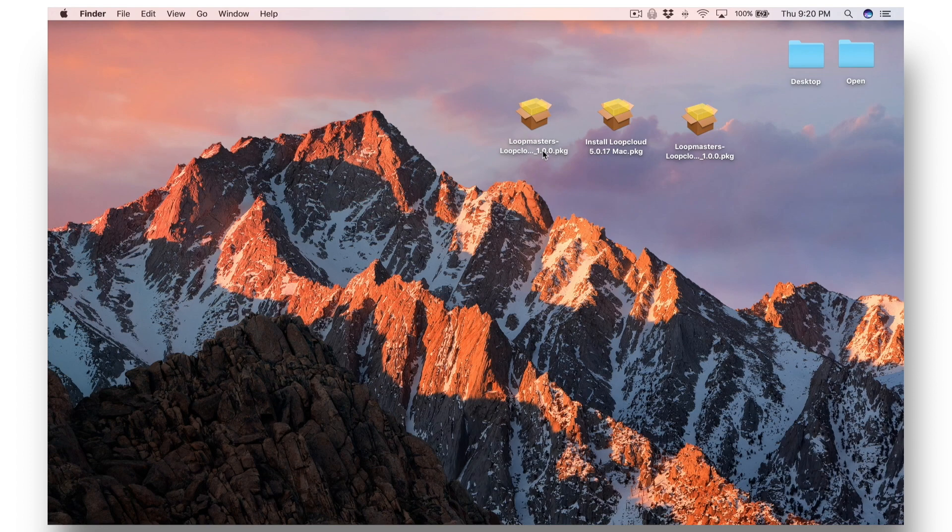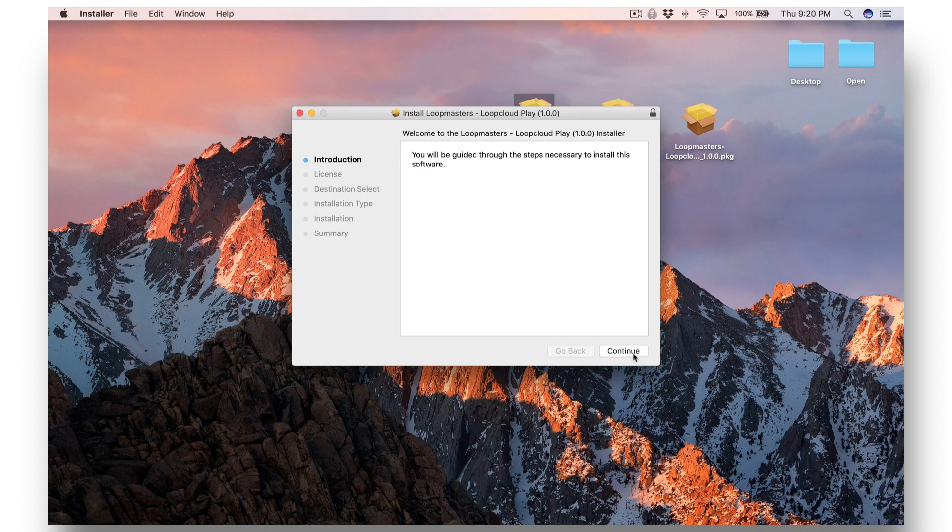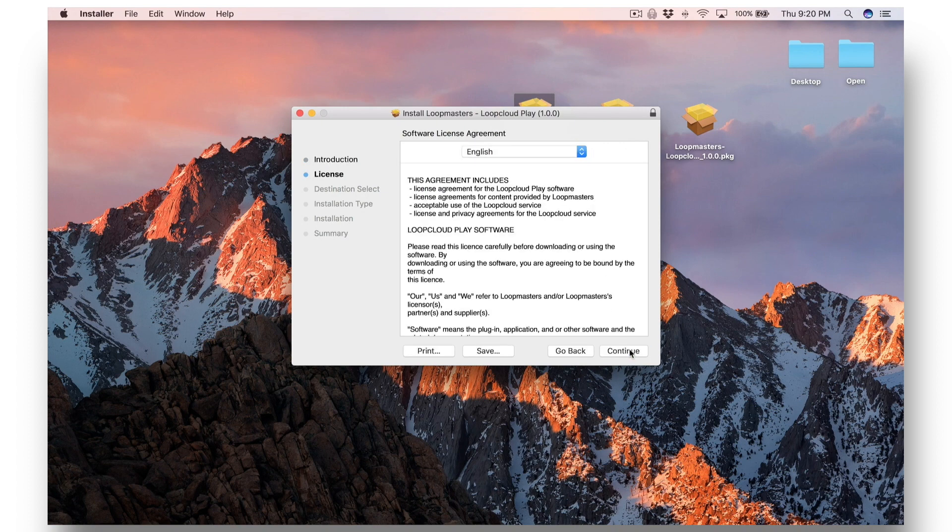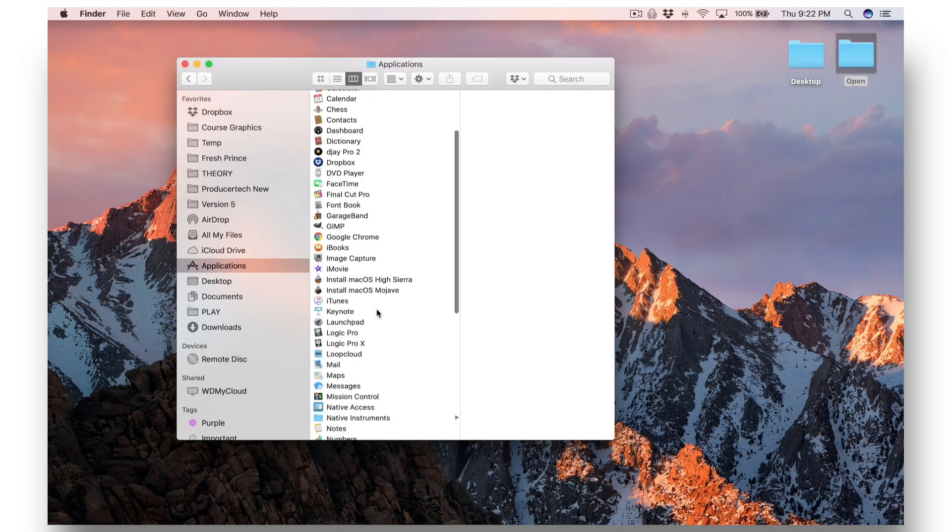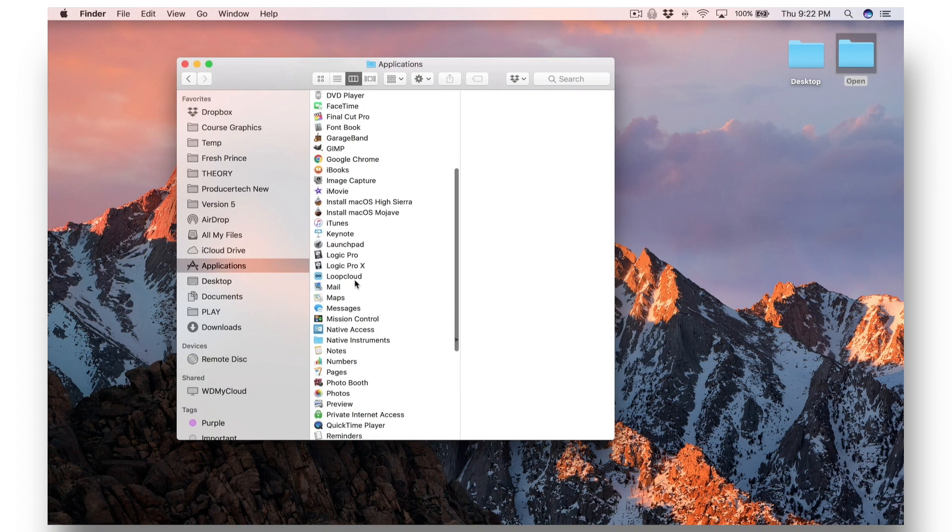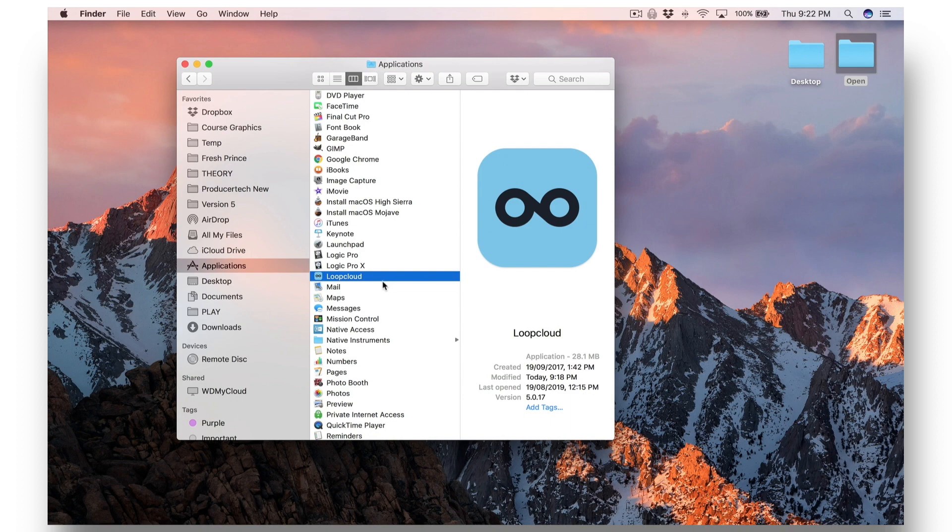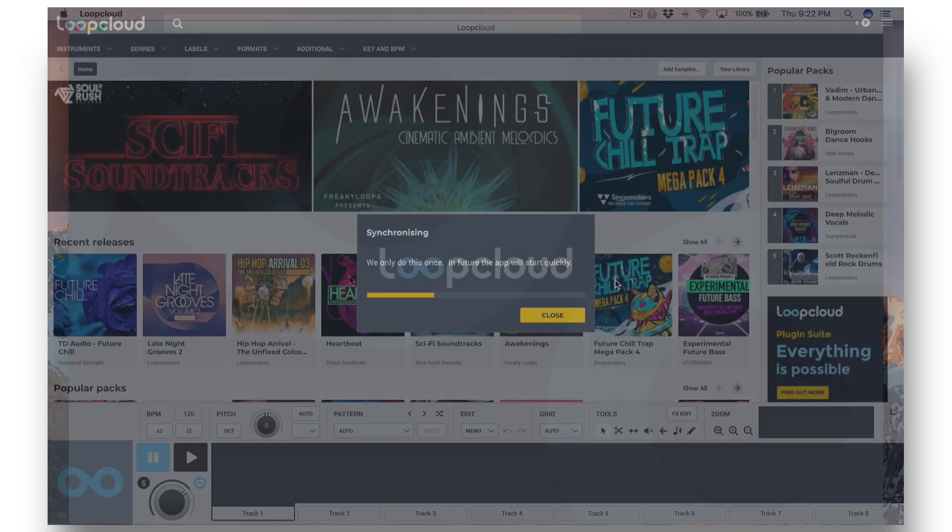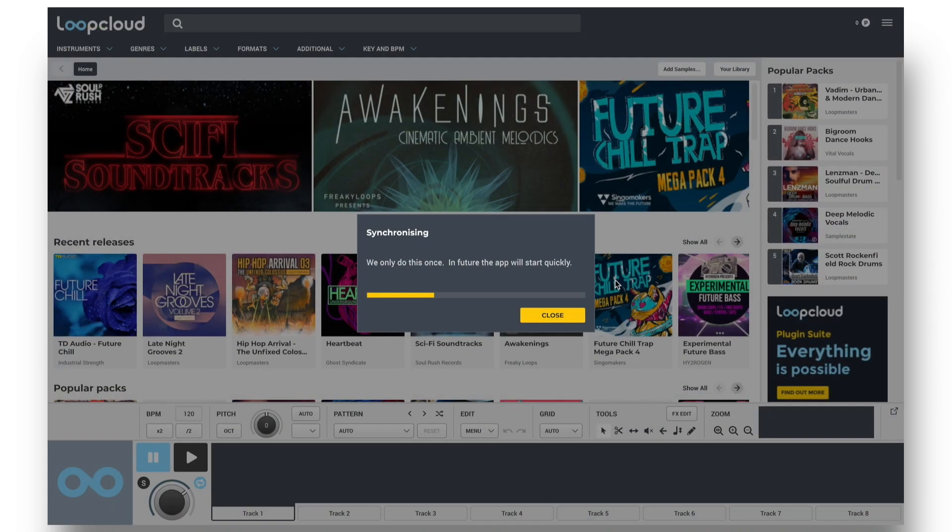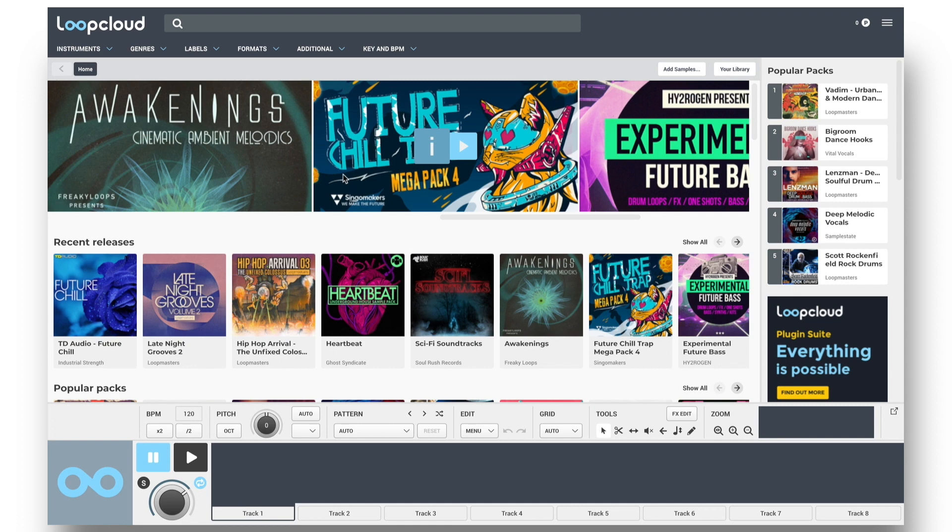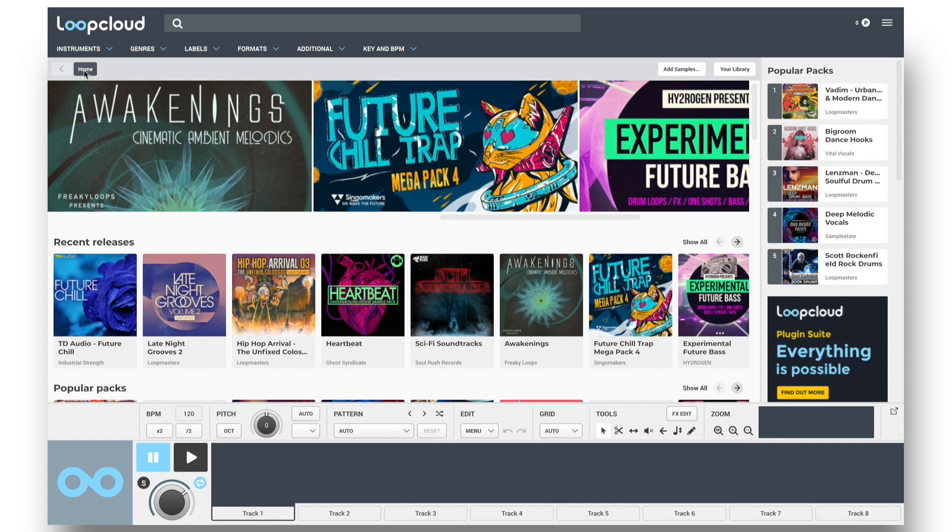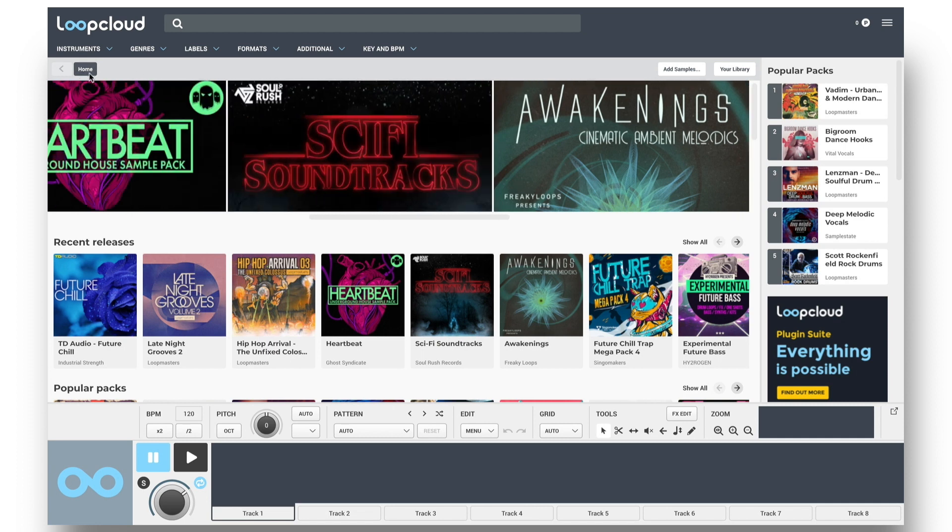After running any installers that you've downloaded to set up the software on your computer, you can then locate LoopCloud in your Applications folder. The first time you boot it up, it takes a minute as it synchronizes your account, but then you'll land on the Home page, accessed from any other view by the Home button. This is also the button for resetting a sample search and starting again, so a good one to remember.